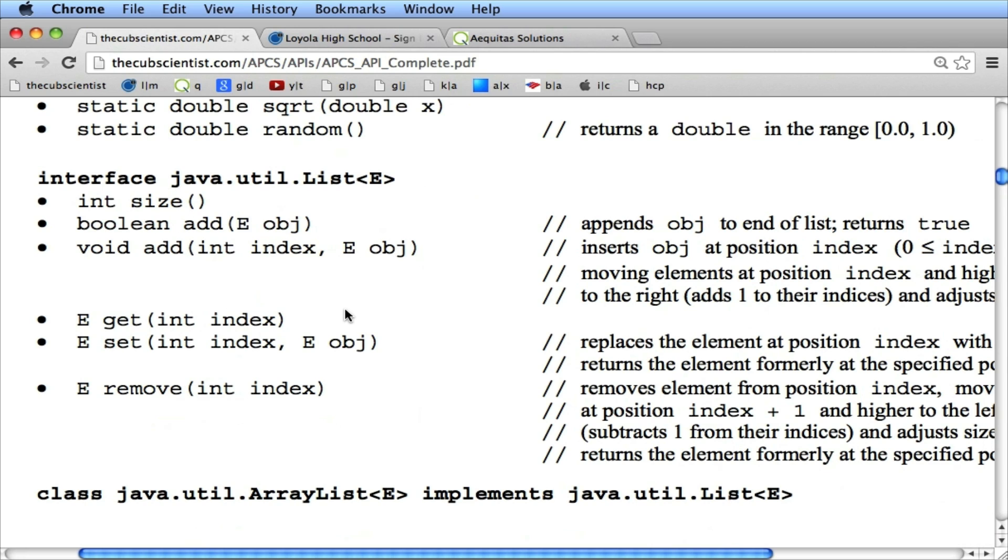So we can get its size, we can add things on ArrayList, we can add it at a specific spot, the first one actually adds to the end. We can get or extract something from the ArrayList, set a certain item in the ArrayList to something else, and we can remove it.